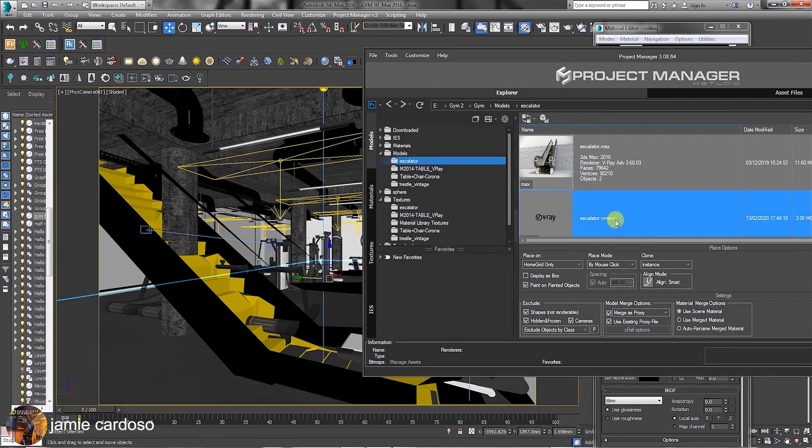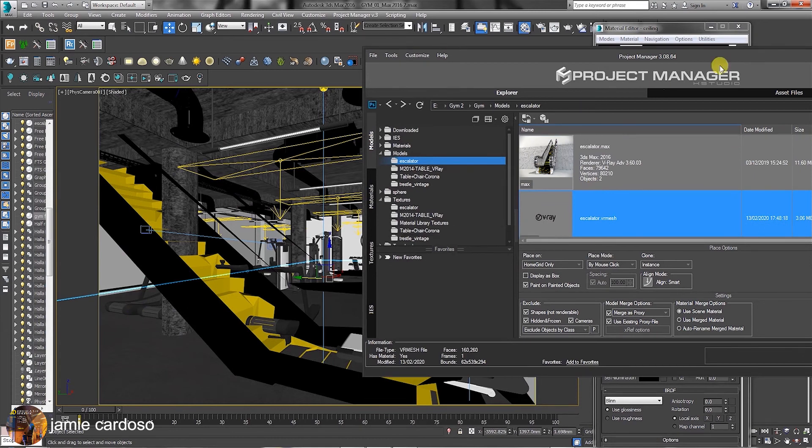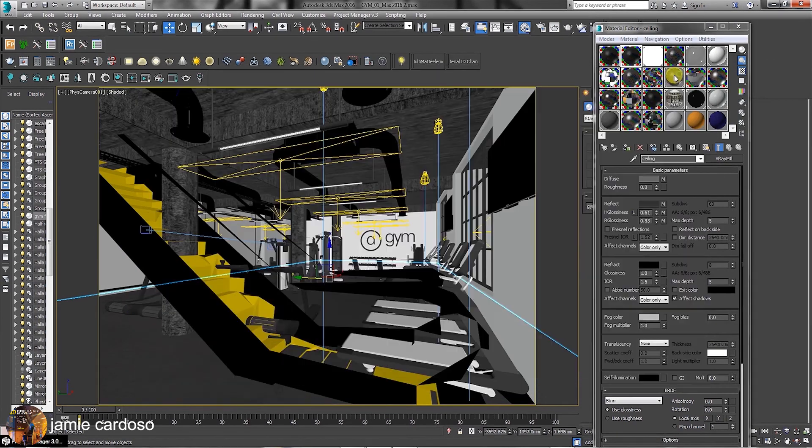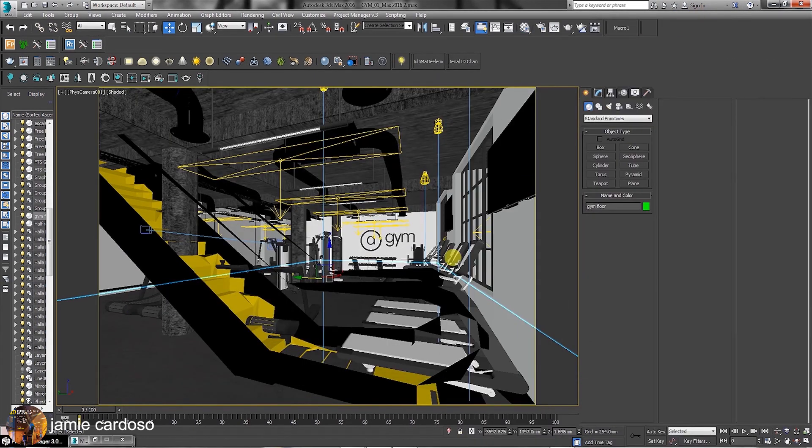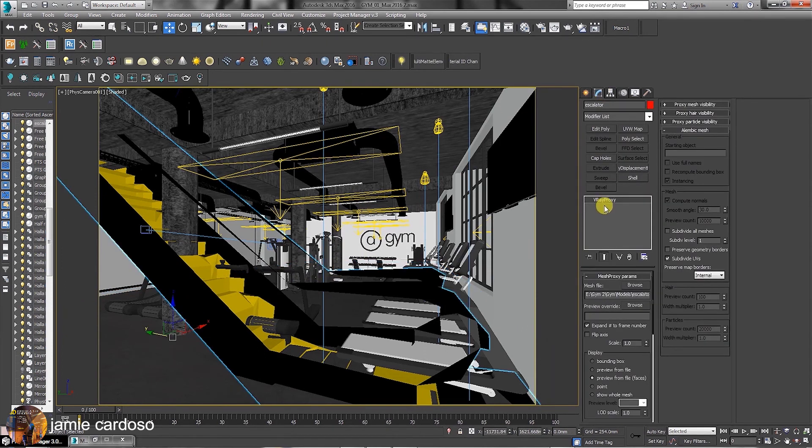As you can see here, a Vray mesh for a proxy was automatically created in the same folder as the max file, which is incredibly smart. If you open the Modify panel, you can see all the proxy parameters here.